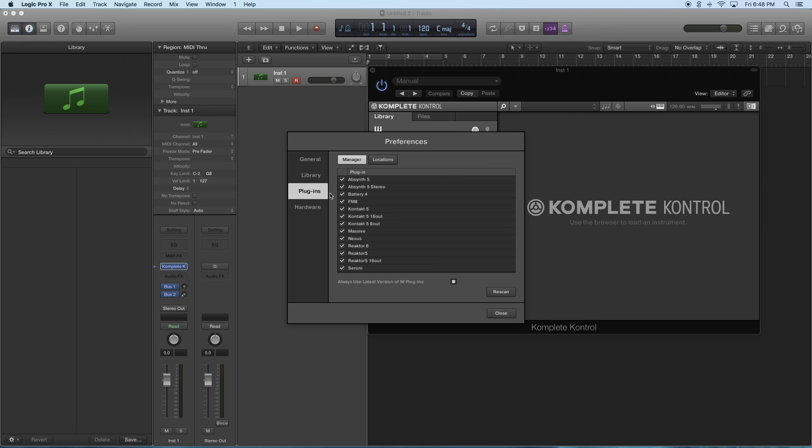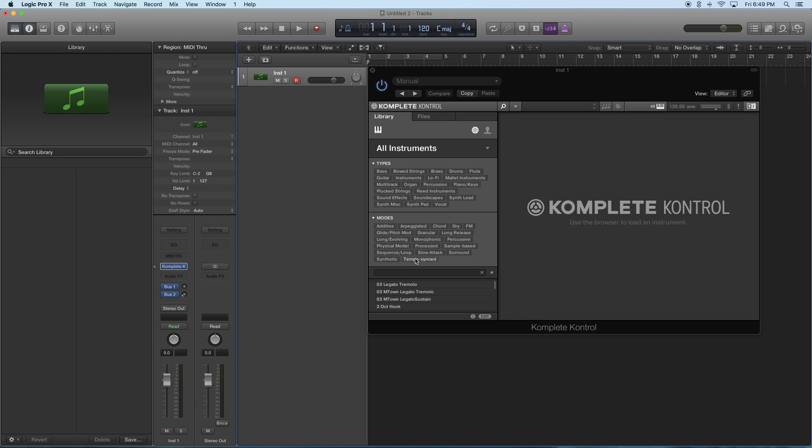Then go to the Plugins tab and rescan the plugins. I'm not too sure why it didn't automatically do this when the plugin was installed. I'm no expert in Complete Control, but that's how you get it done. Once you finish with that, everything should pop up on the side and you'll be able to use your instruments easily.